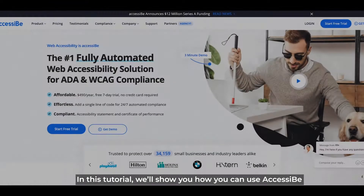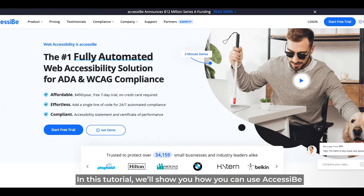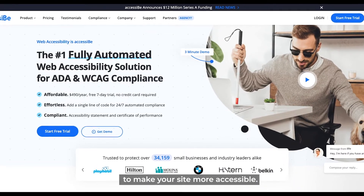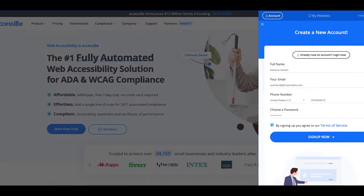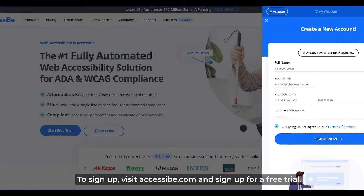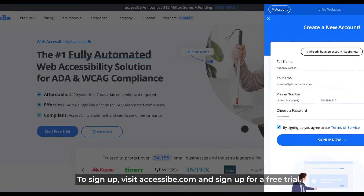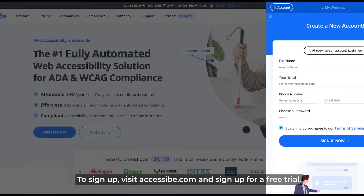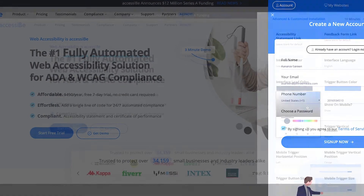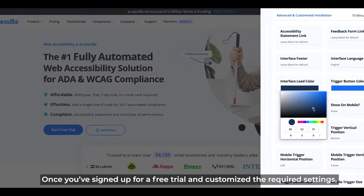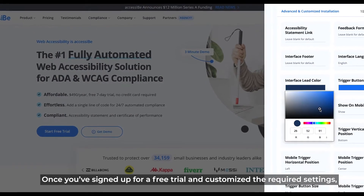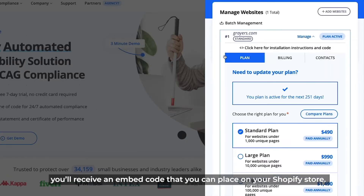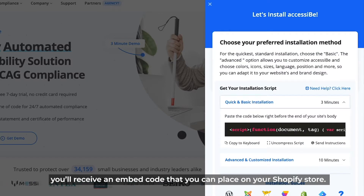In this tutorial, we'll show you how you can use AccessiBe to make your site more accessible. To sign up, visit AccessiBe.com and sign up for a free trial. Once you've signed up for a free trial and customized the required settings, you'll receive an embed code that you can place on your Shopify store.